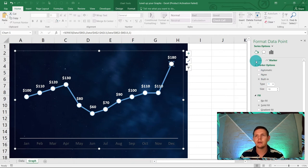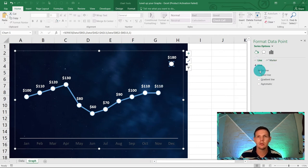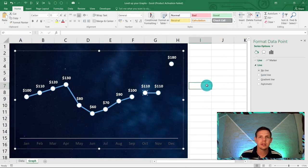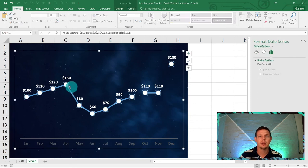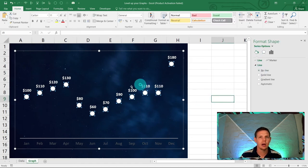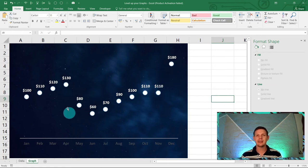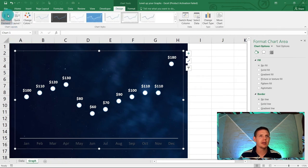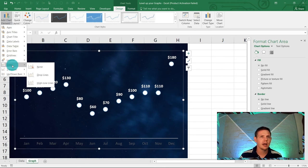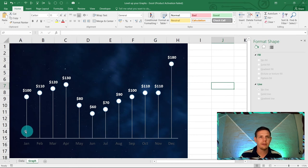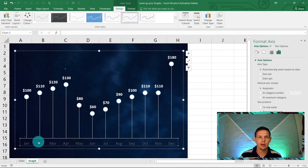Click on the line, go to Line and select 'No Line' to remove it. Make sure you have all the markers selected and apply 'No Line'. Now double-click on the chart again, go to 'Add Chart Element', then 'Lines', and select 'Drop Lines'. This gives us a nice lollipop ball graph effect.